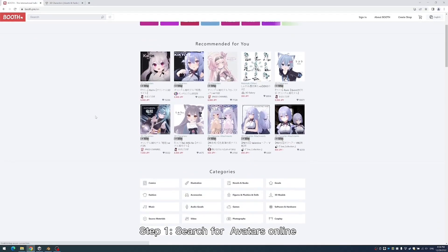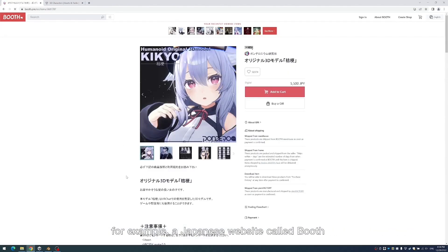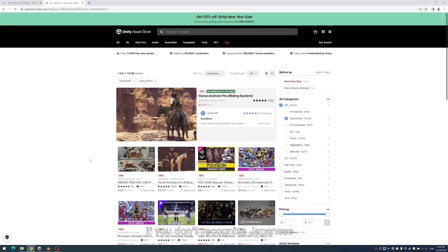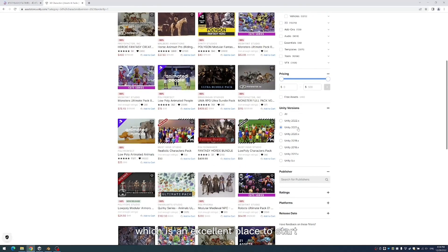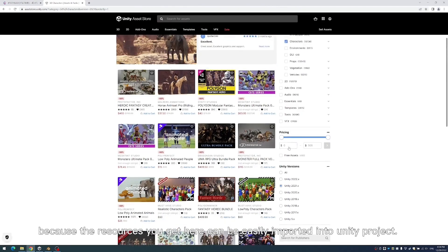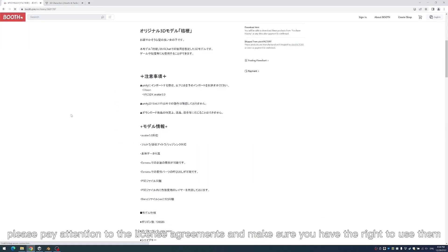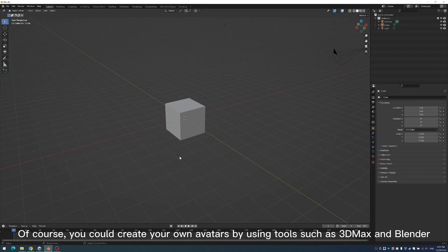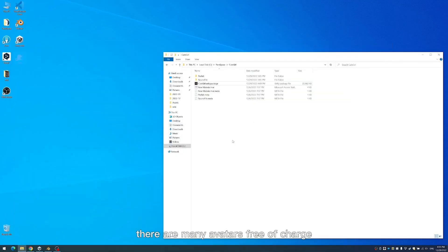Step 1: Search for avatars online. There are many channels on the market for you to download avatar 3D resources. For example, a Japanese website called Booth is one of the biggest markets for selling and buying avatars today. If you don't recognize Japanese, I would recommend another website called Unity Asset Store, which is an excellent place to start, because the resources you get here can be easily imported into a Unity project. When downloading and using third-party resources, please pay attention to the license agreements and make sure you have the right to use them. Of course, you could create your own avatars by using tools such as 3D Max and Blender, but if you've never done this before, we suggest you just look for open source — there are many avatars free of charge.